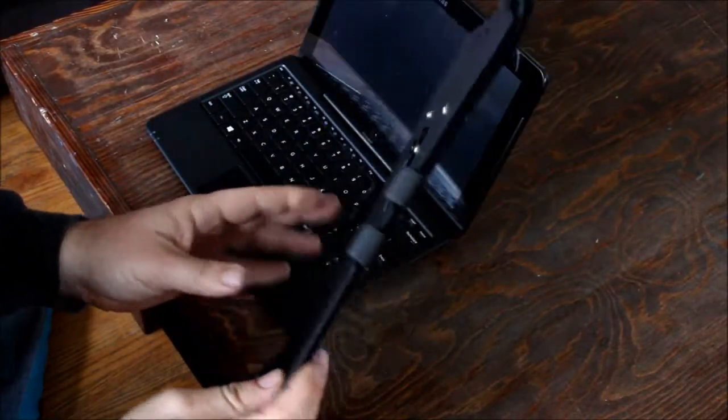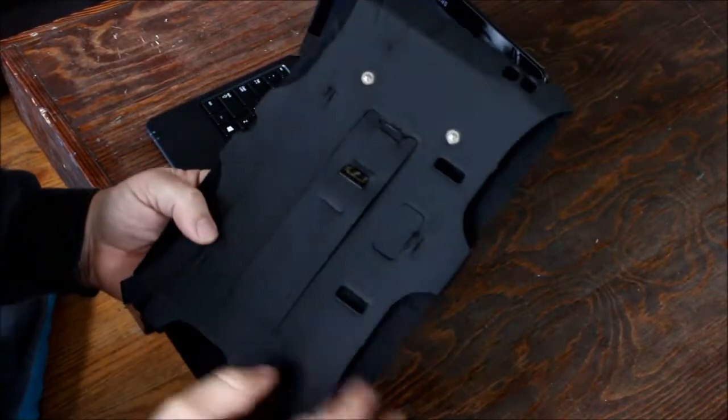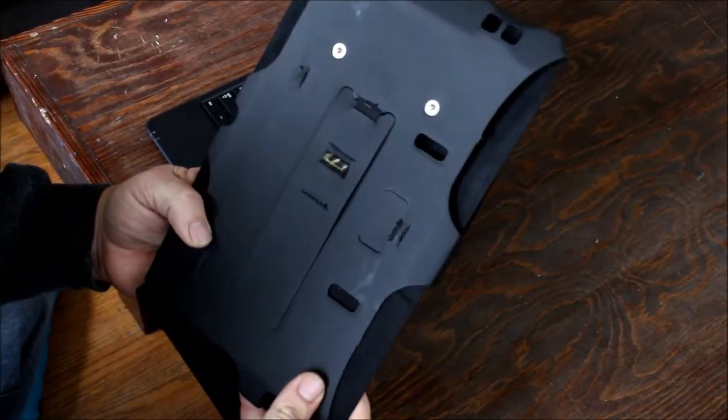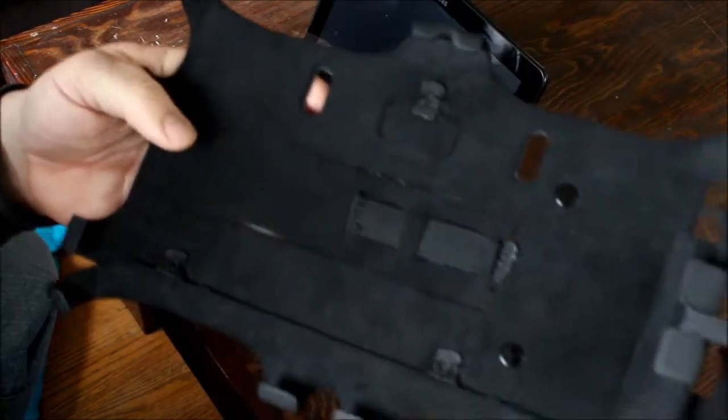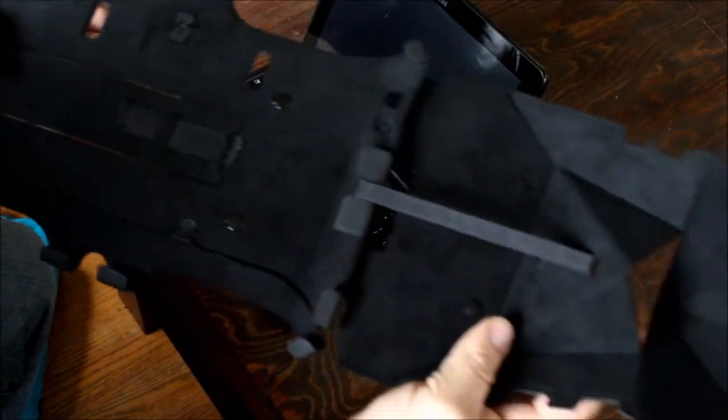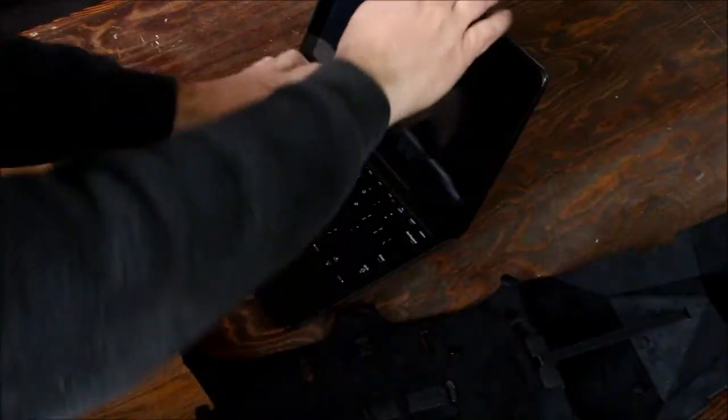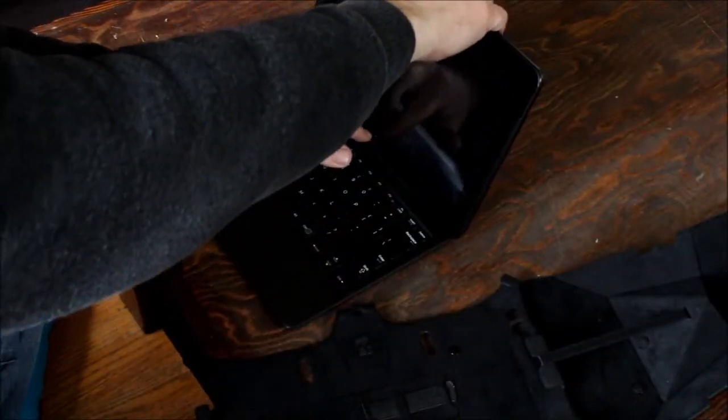This is the FlipSteady for the Samsung 700T Smart PC Pro. It's made of ultra suede and synthetic leather.